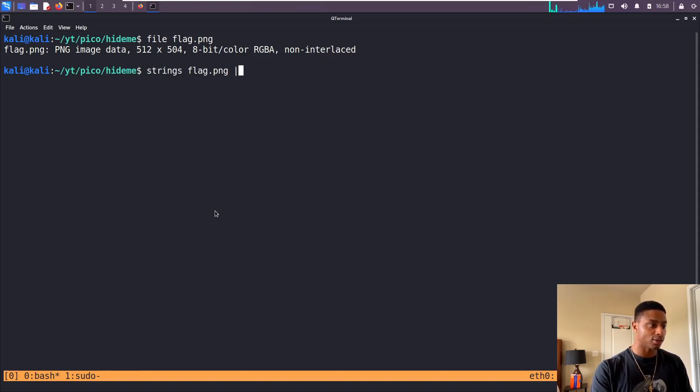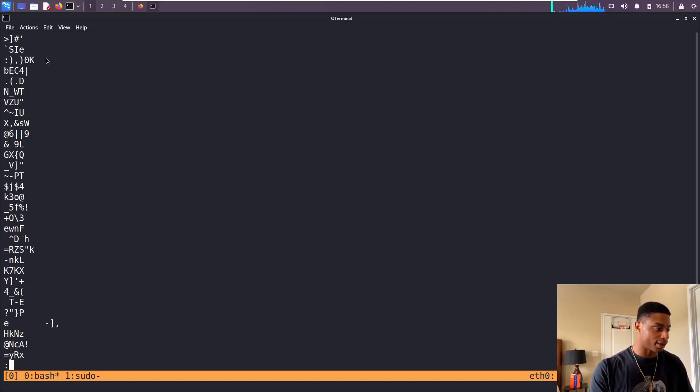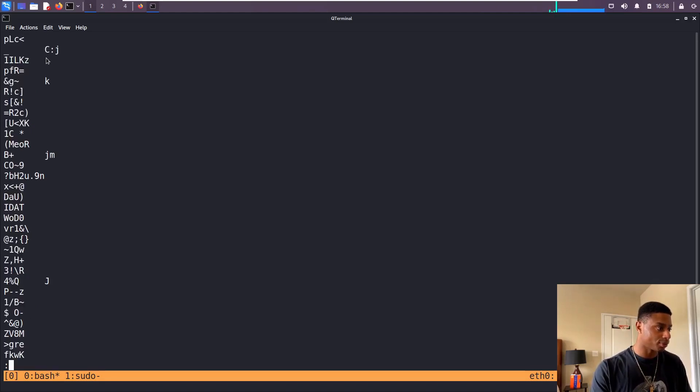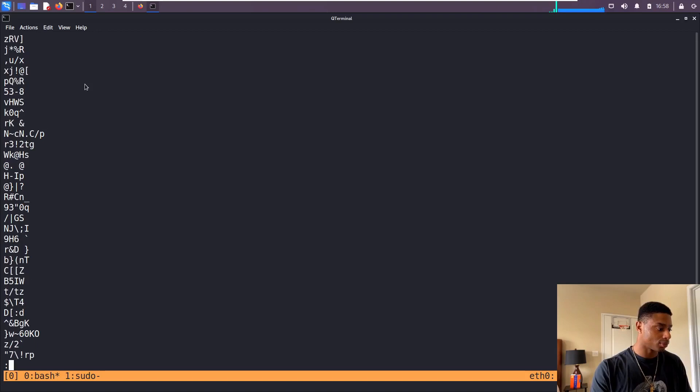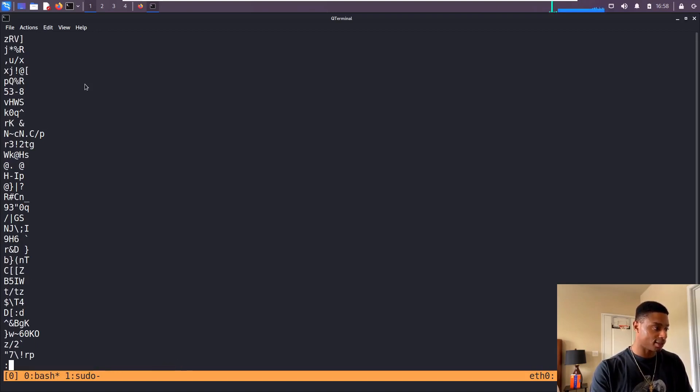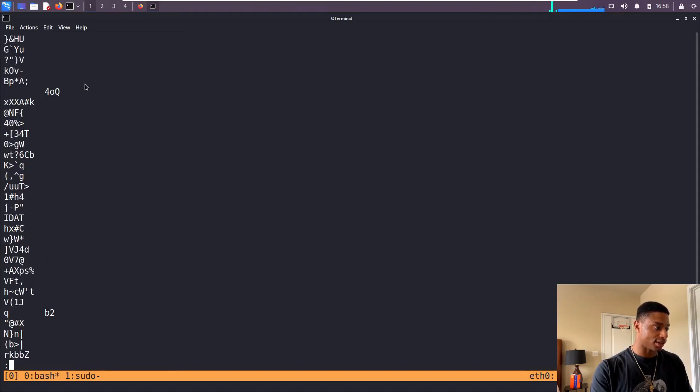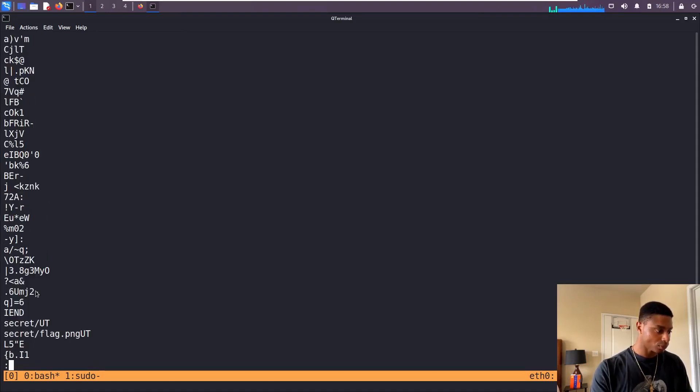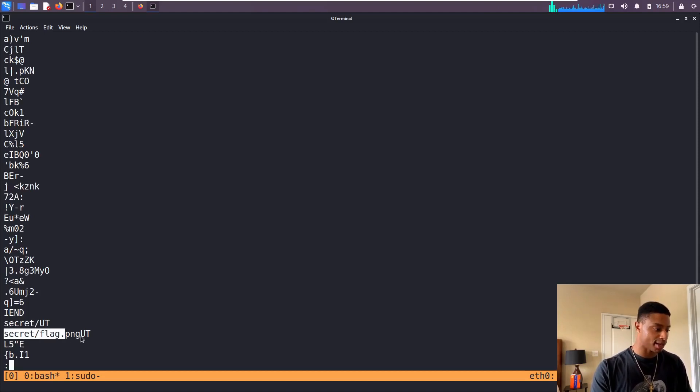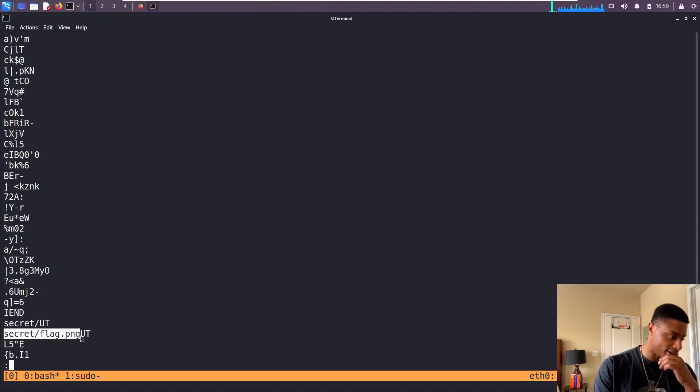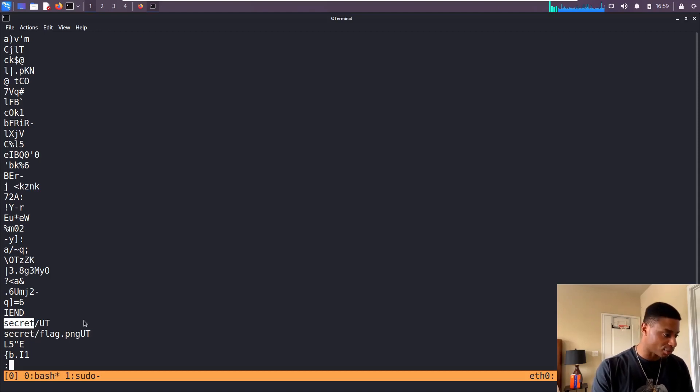Nothing quite interesting here. We can hit forward slash and try to search for pico, picoCTF, anything like that. Doesn't look like there's anything here. Oh, this is interesting! We see secret/UT and secret/flag.png, so it looks like there's a hidden directory in here.